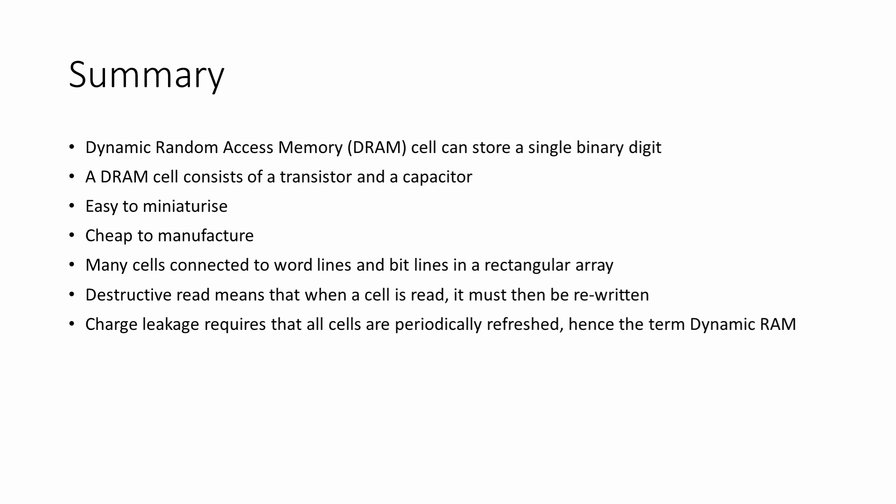In the next video of this series, I'll talk about the address bus, memory addresses, and how these are used to select rows and columns from an array. I'll also introduce the concept of memory banks, and therefore how we can store bytes of data, rather than just individual bits.